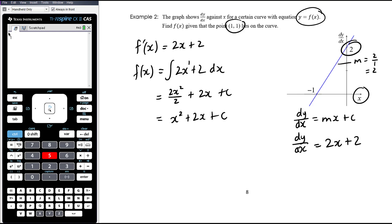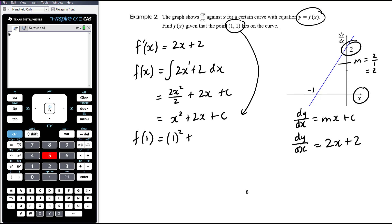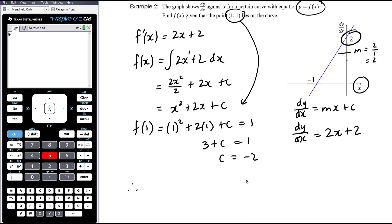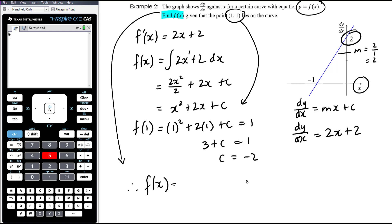We know that (1, 1) lies on the curve, so f(1) equals 1 squared plus 2 times 1 plus c, and that equals 1. So 1 plus 2 plus c equals 1, meaning 3 plus c equals 1, therefore c is negative 2. Make sure we answer the question: therefore f(x) is x squared plus 2x minus 2.